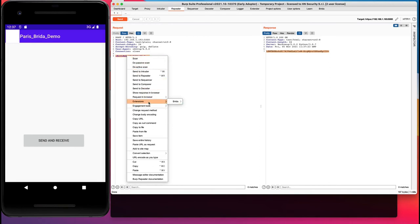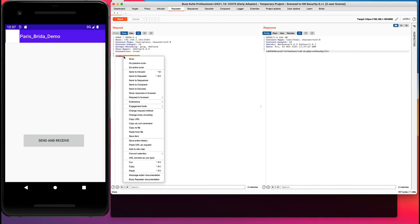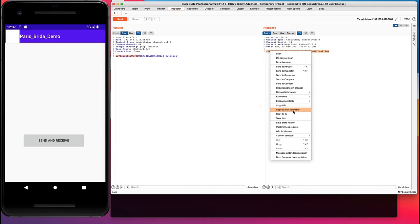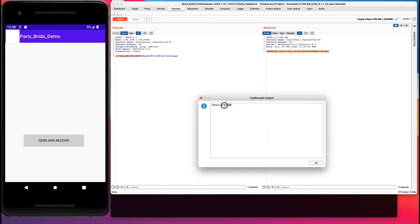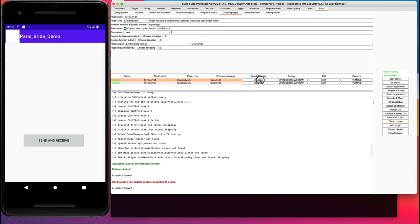Now let's see another plugin example. We go back to the Brida tab, disable the plugin we just created, and move on to the IMessageEditorTab. We call it 'MyCrypt', configure it to execute on all requests and responses, apply it to the body, no encoding, and use the MyEncrypt exported Frida function to re-encrypt what we modify, replacing the request/response body.